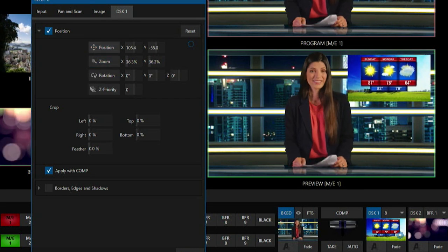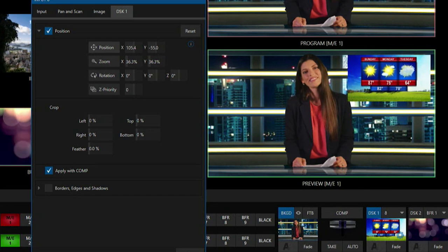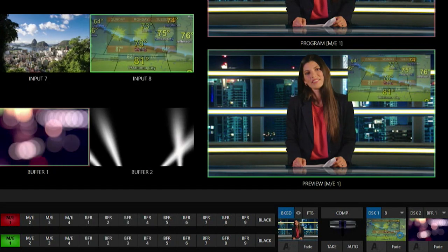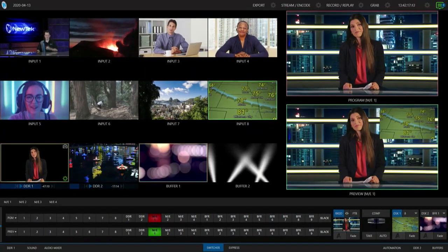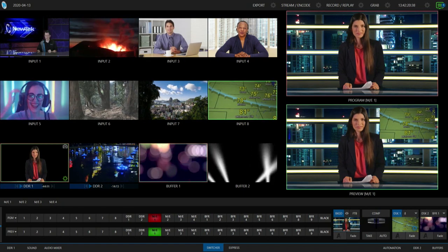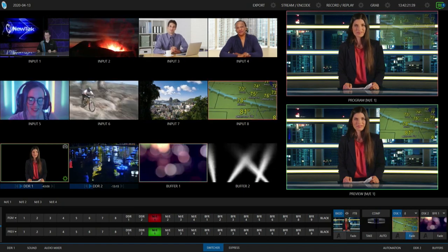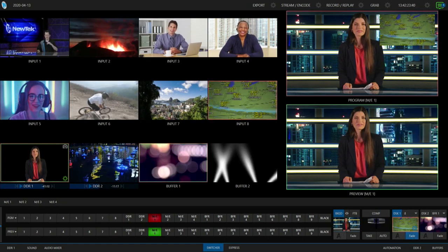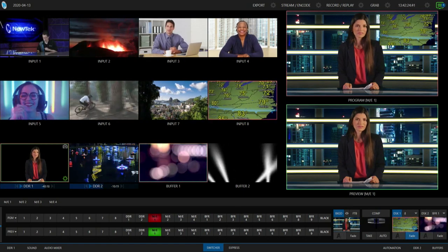Alright cool, so now I have a picture-in-picture for me to bring on. So let's go ahead and bring that on screen by clicking on our transition button here. And ta-da, there is our picture-in-picture.